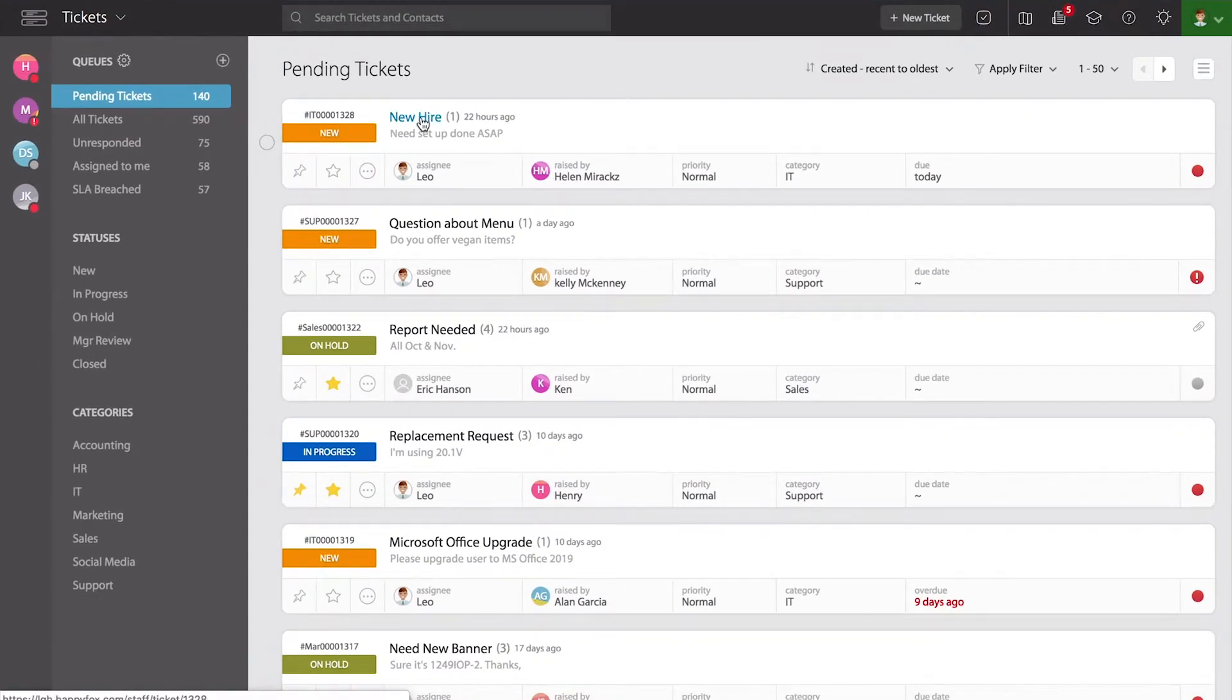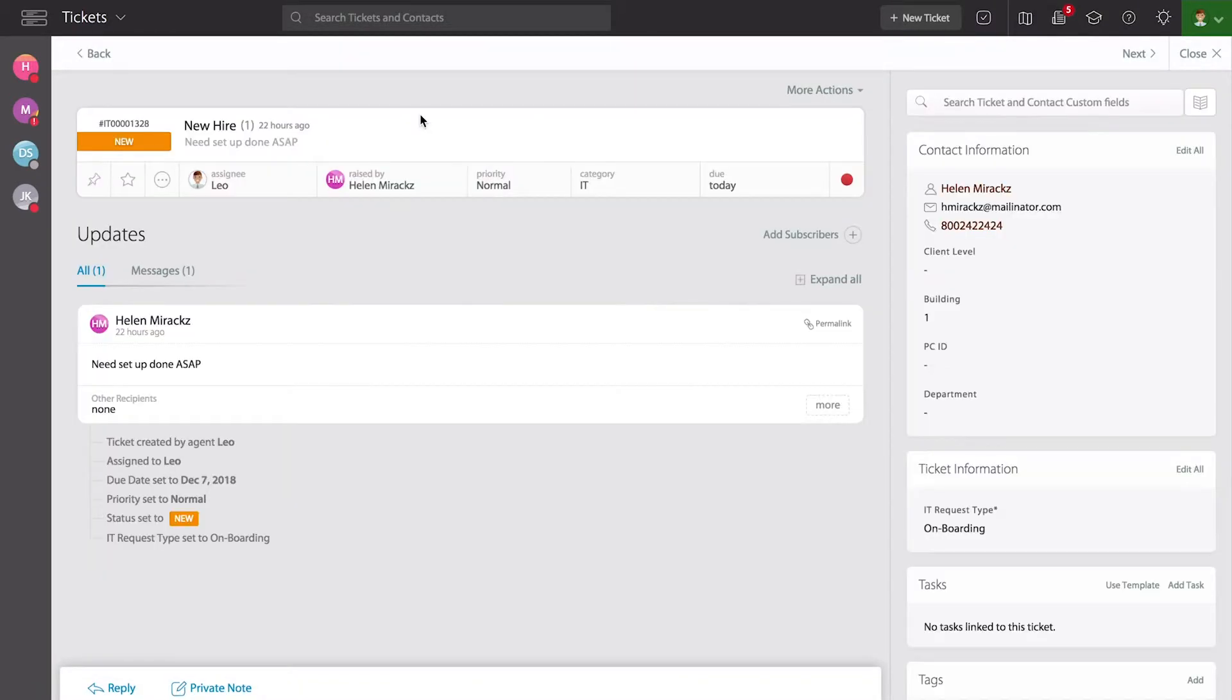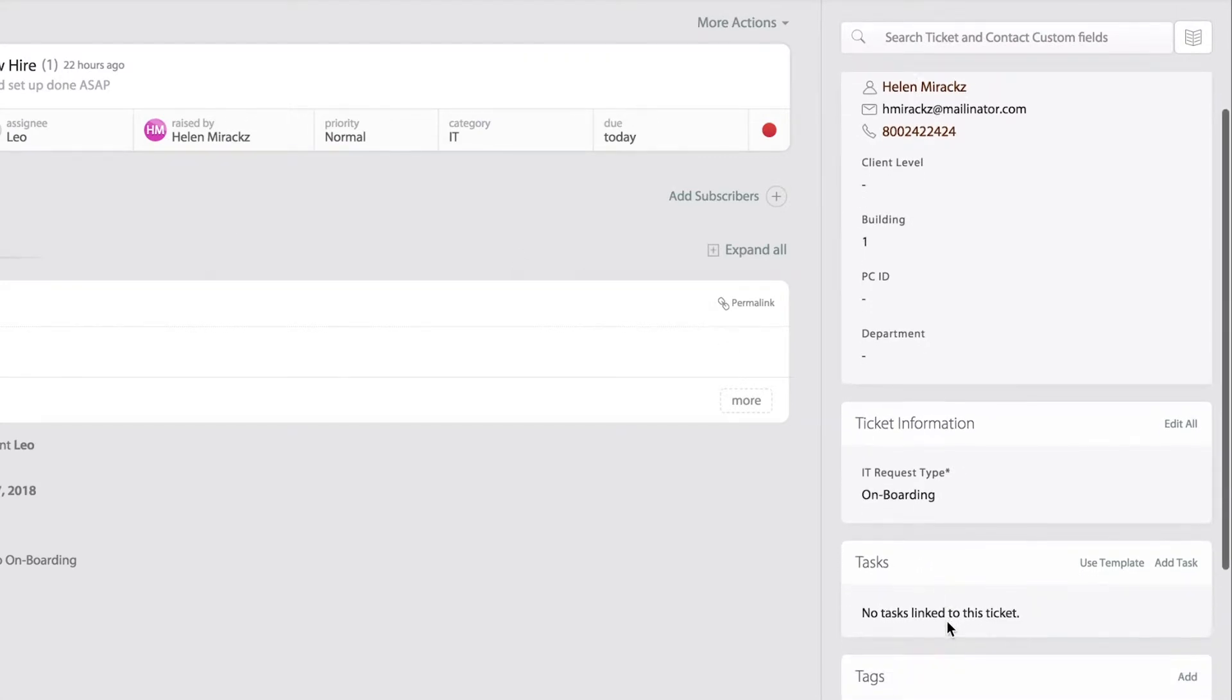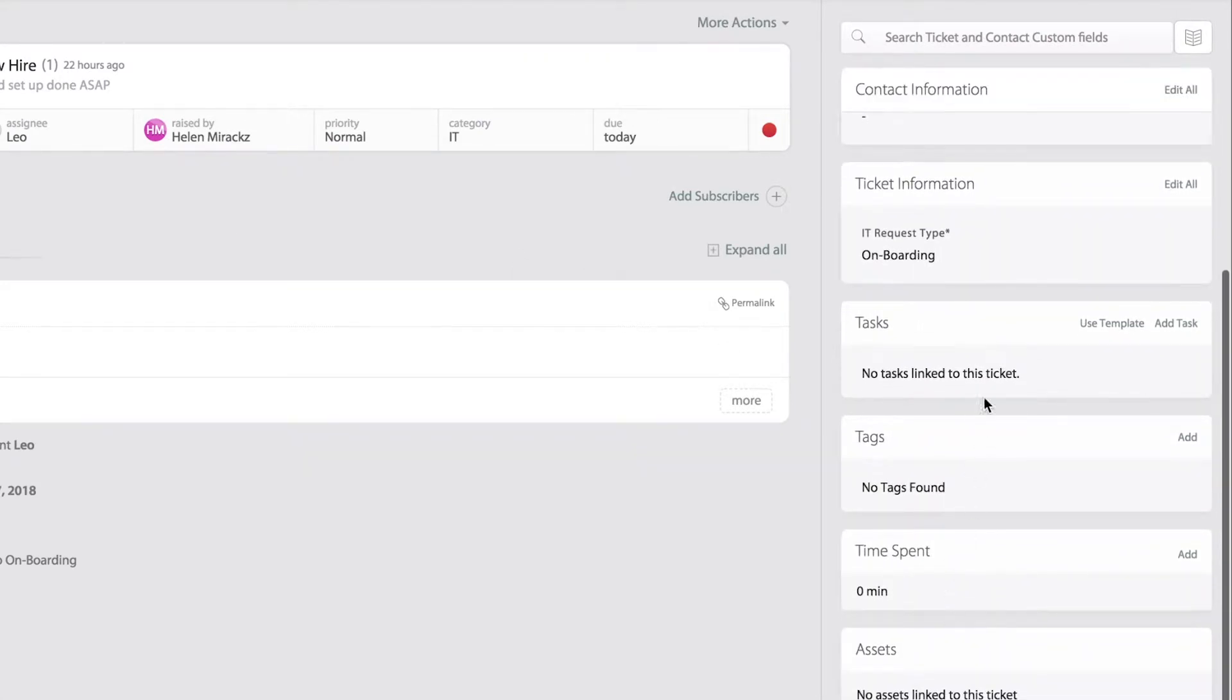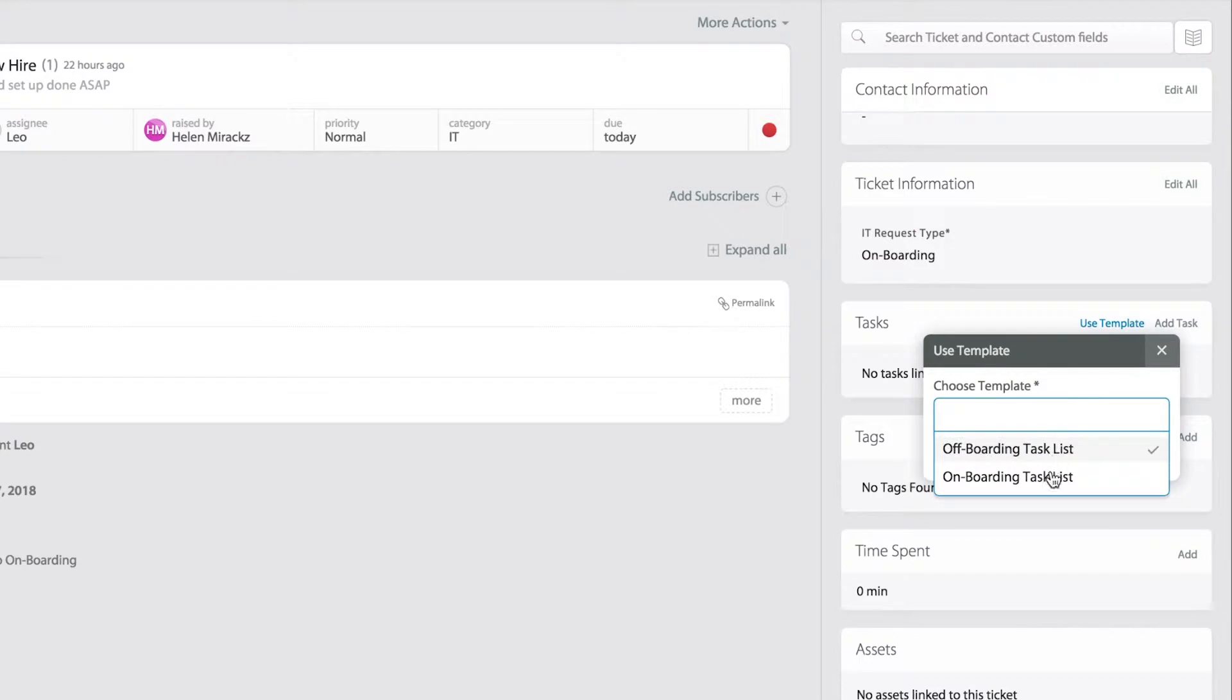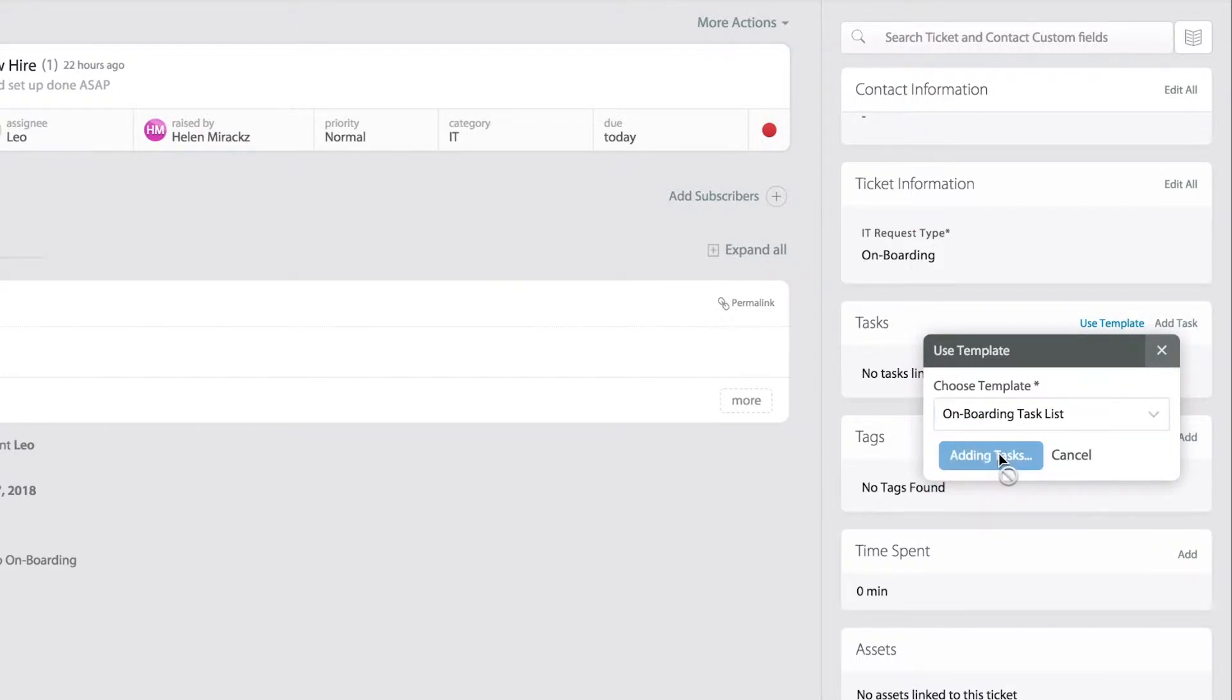I'm going to select one of my tickets up here in my list, and if you notice all the way to the right side you'll see the task module where you can engage the use template button and your agents will be able to select the different templates you've created for them. You can select just the one that is appropriate and notice that in a few seconds an entire list of tasks being added.